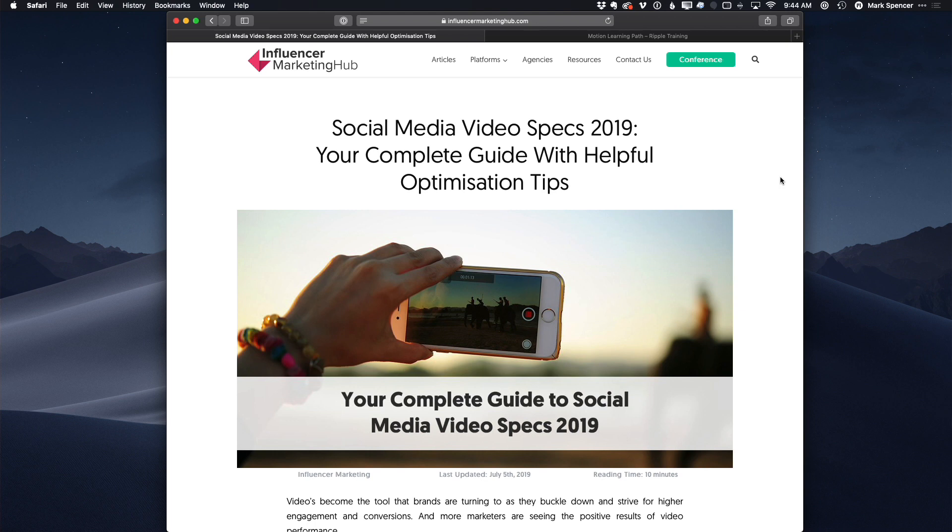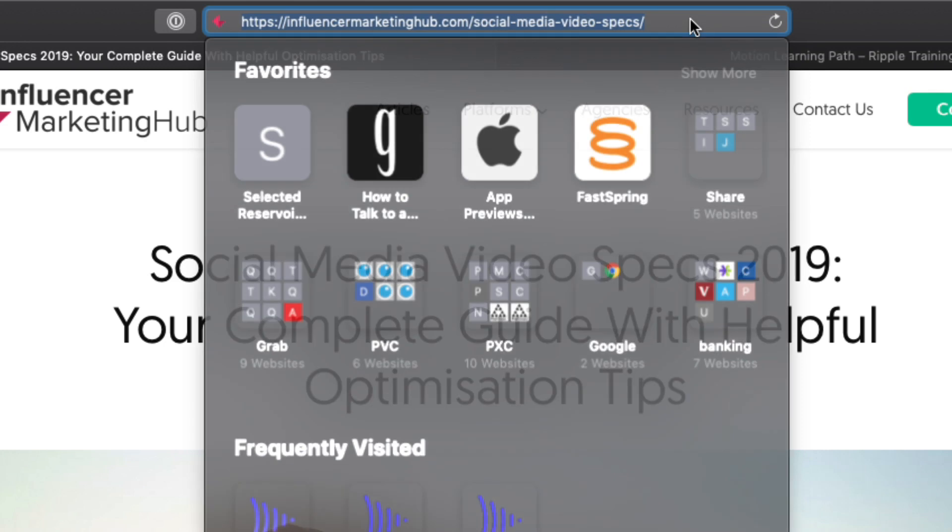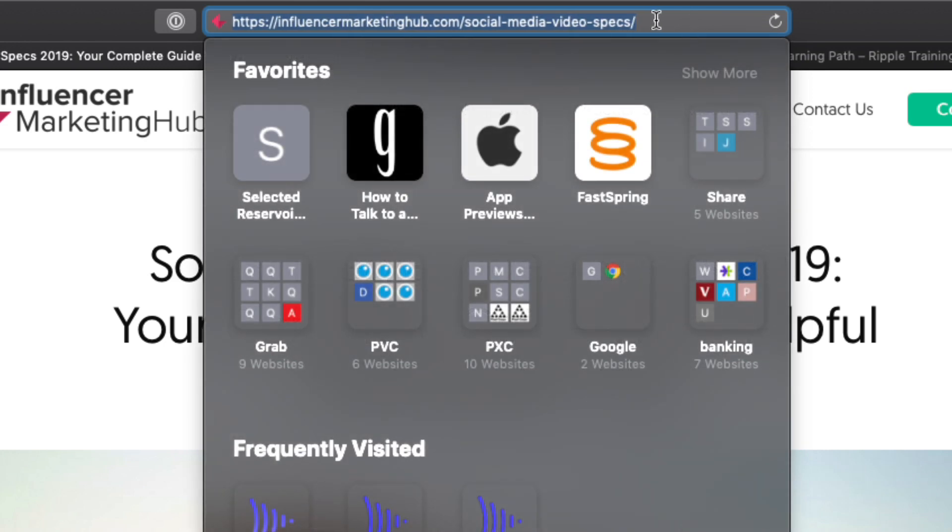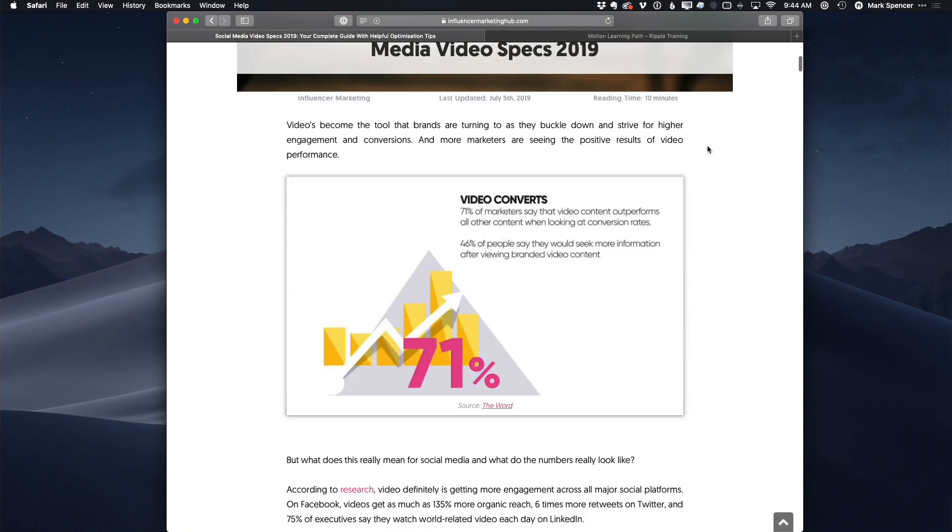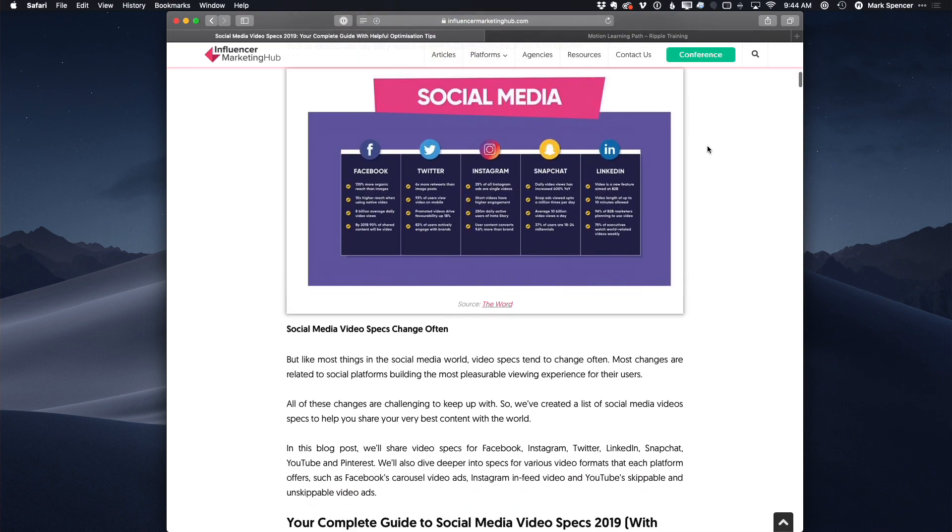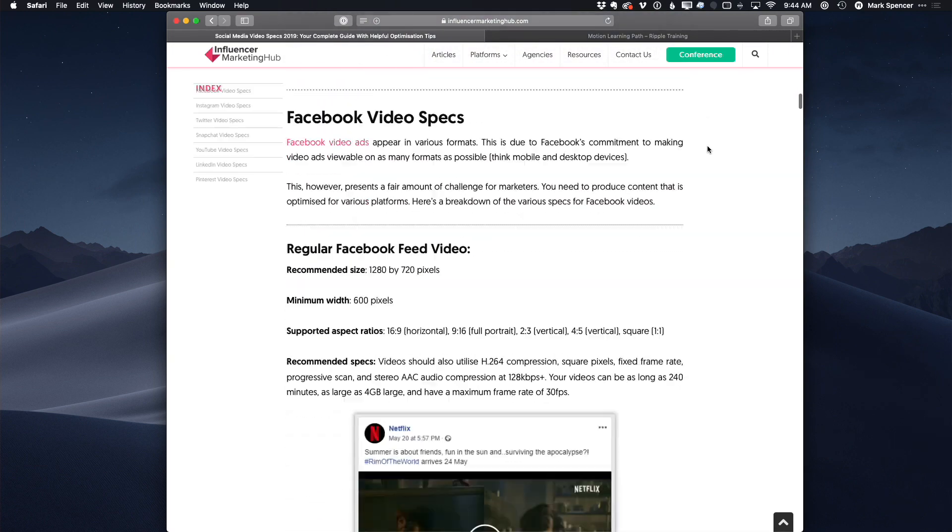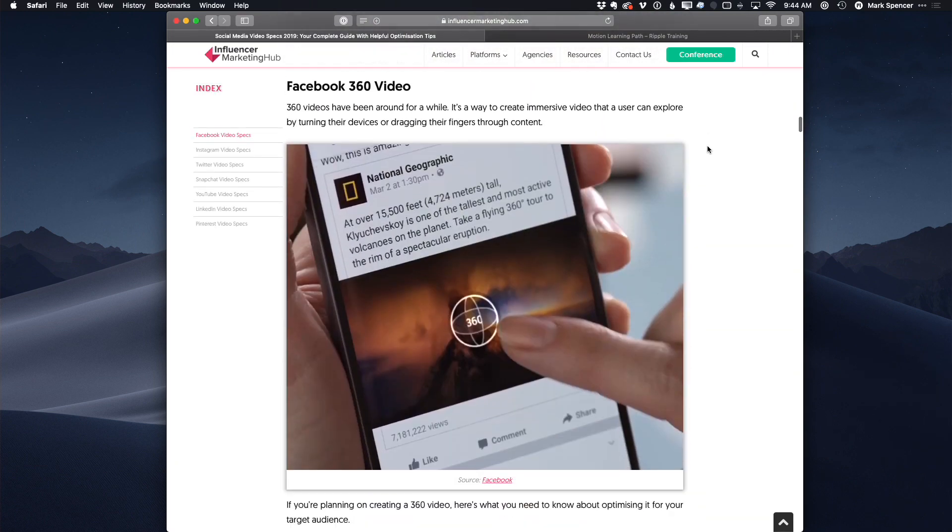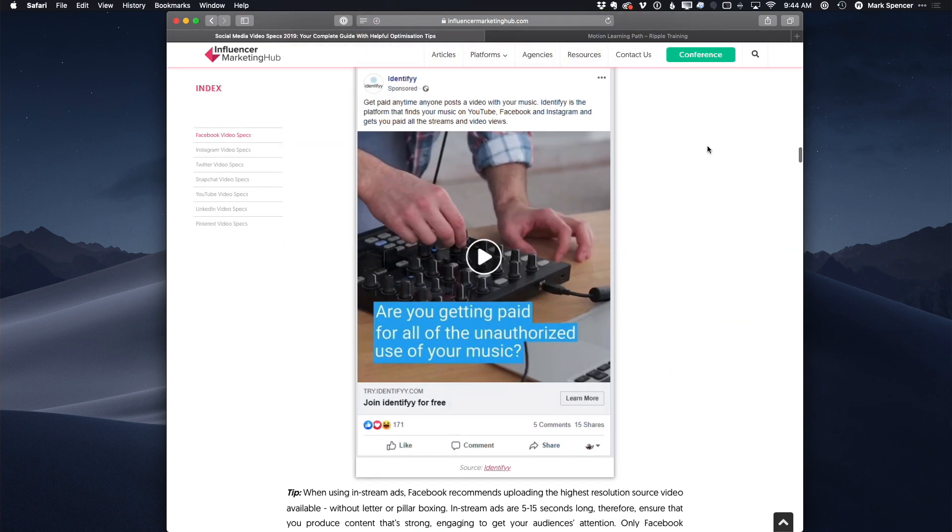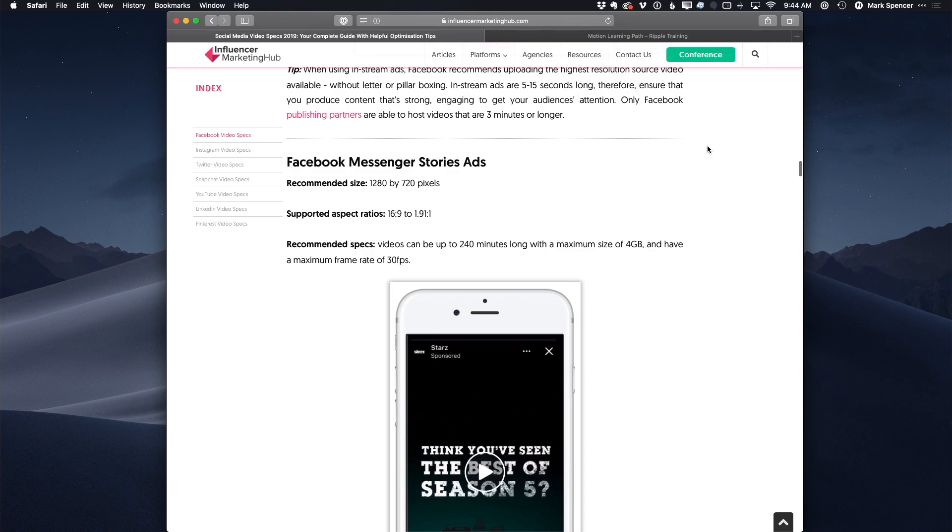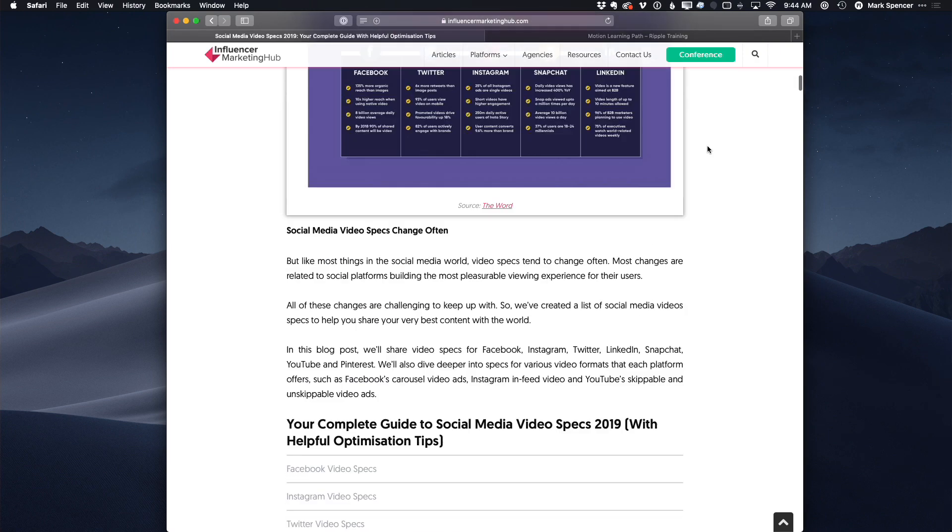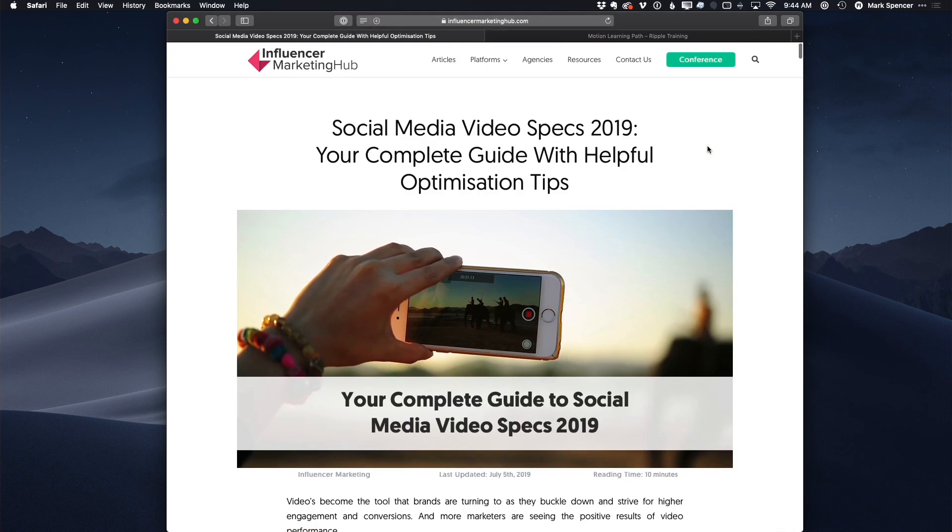Now here's a couple resources for you. If you don't know what aspect ratios to use, this website, influencermarketinghub.com, here's a specific URL, gives a very good overview of different aspect ratios that you can use for different social media platforms. So I highly recommend checking this out to choose the ones that you need for your own deliverables.